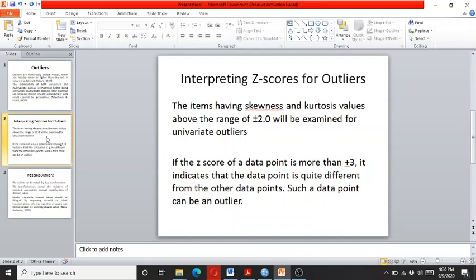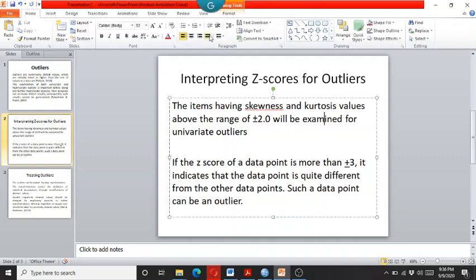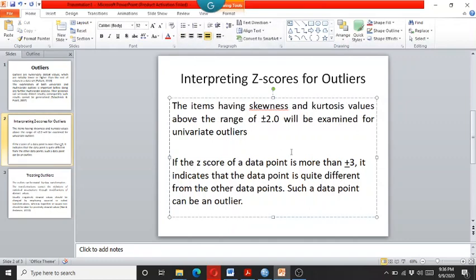Researchers say that there is a general rule of thumb that if the skewness and kurtosis values are above the range of plus minus two, then it means that there are univariate outliers and it needs to be resolved.